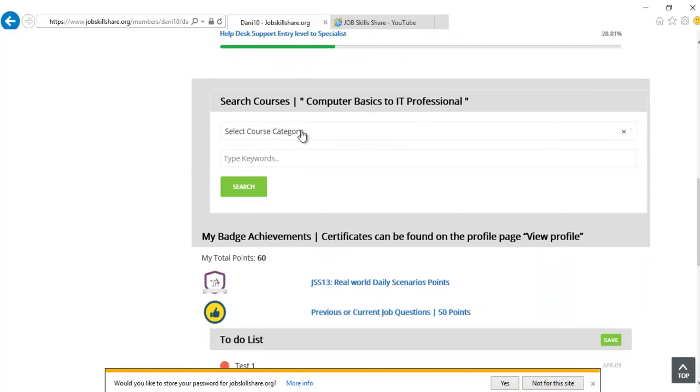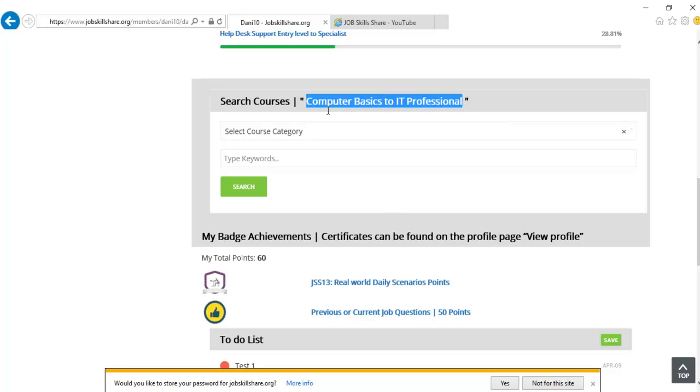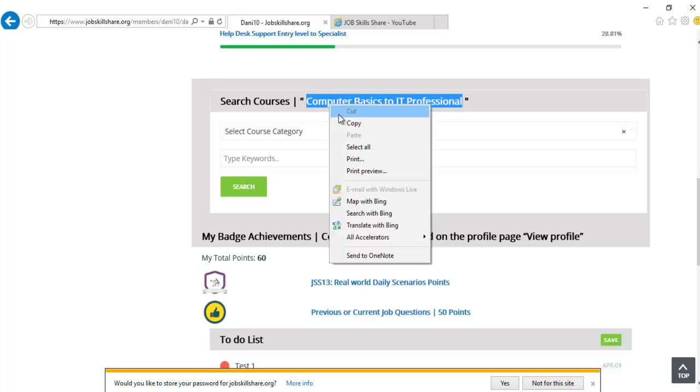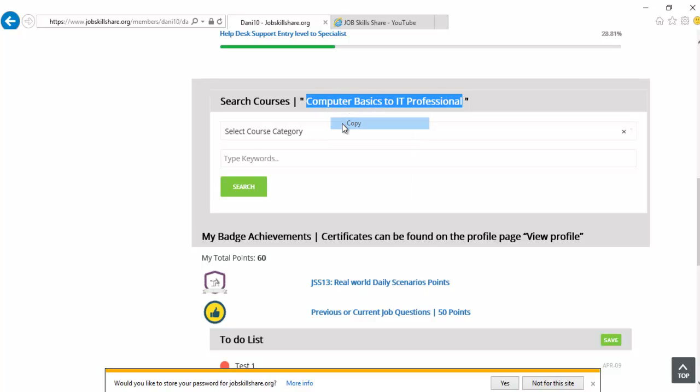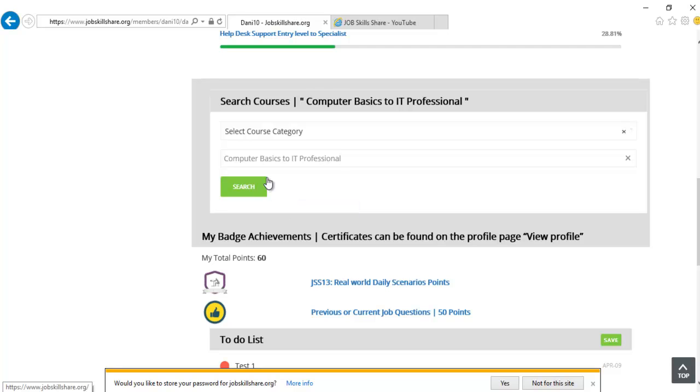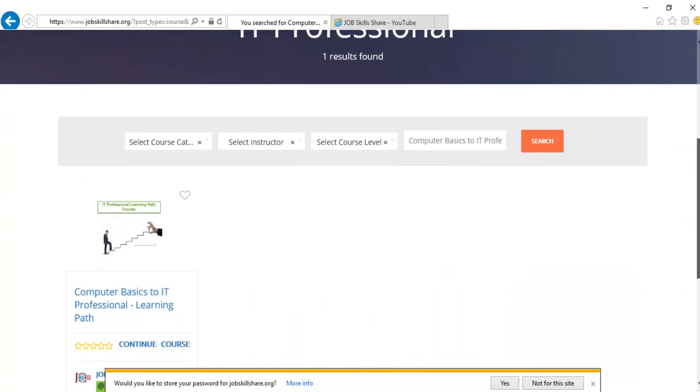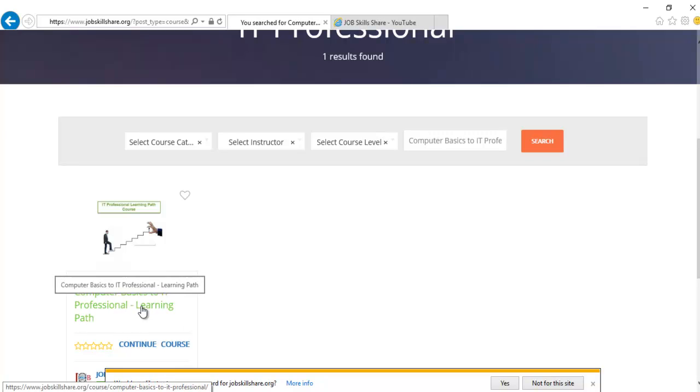So what you will do right here is search courses. And we have made it so easy. And we give you the search term right here. So what you want to do is like this. This is a full learning path for all courses. So this is not a course. This is a whole learning path for anyone starting IT career. So all you have to do is to search right here. And then this will take you to this course, Computer Basic to IT Professional Learning Path.